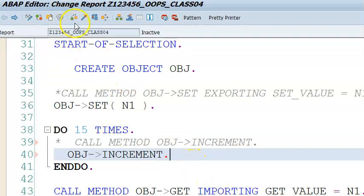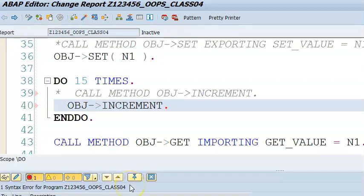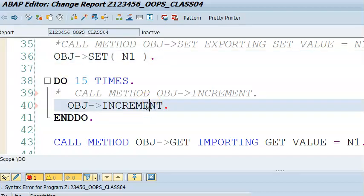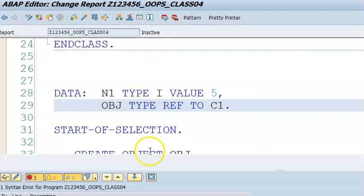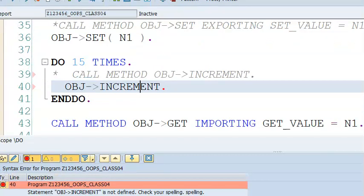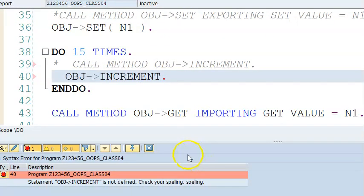However, for importing parameters, the shortcut doesn't work — you must write importing explicitly.